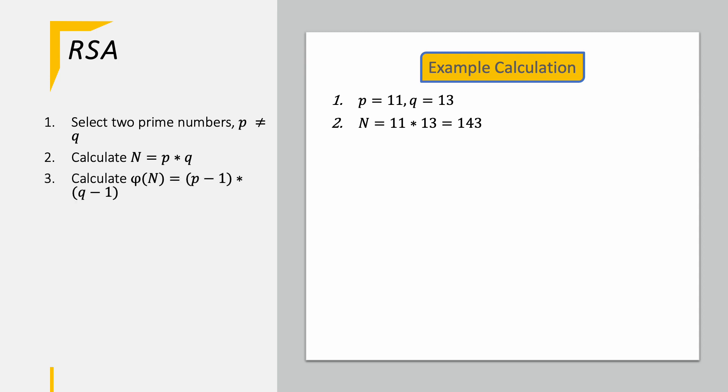Next up we have phi of N as p minus 1 times q minus 1. In our example this means that we have 11 minus 1 times 13 minus 1 making 10 times 12, so 120.